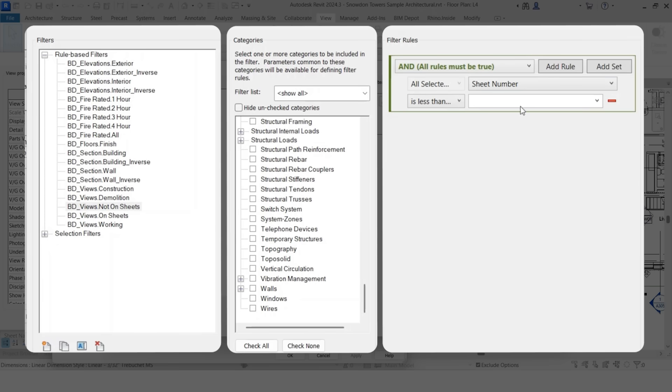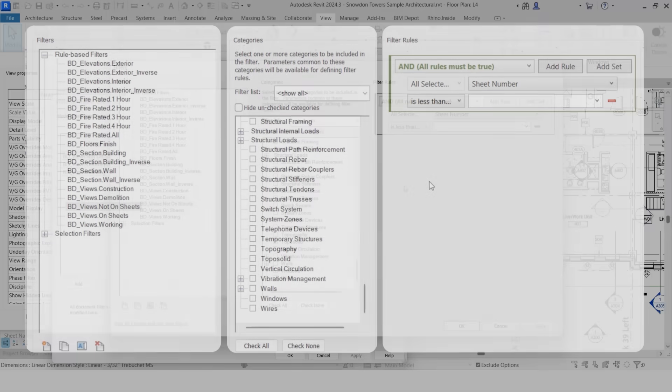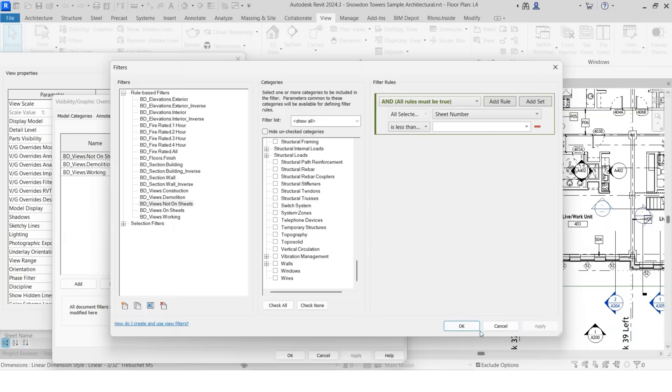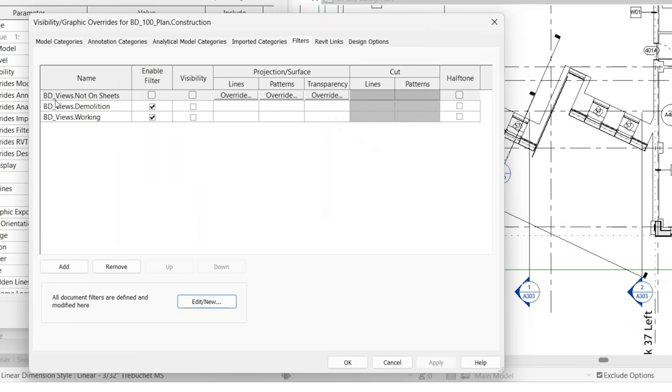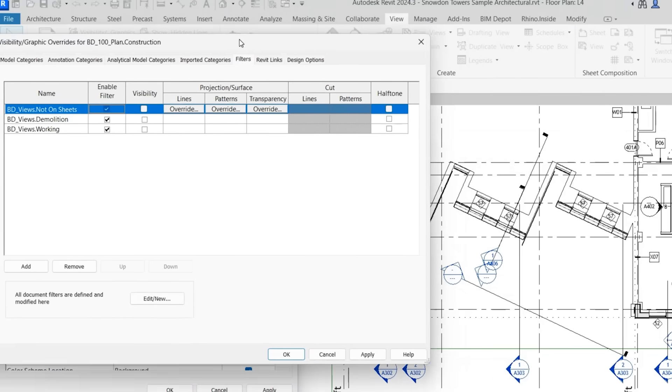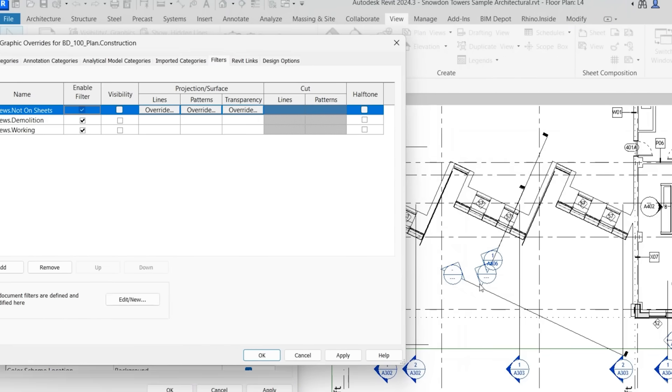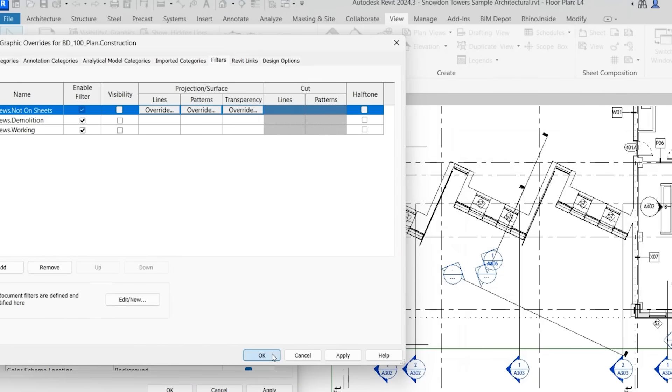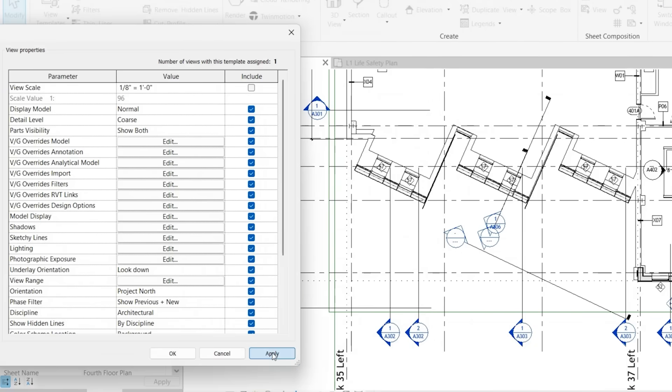So again, if it doesn't have a sheet number, I want the selection filter to grab it. So let's see how this works. Okay. View is not on sheet. Let's go ahead and enable it. Visibility is unchecked. So it's going to hide it in this view. You'll notice there are some views that are not on sheets. Let's click okay. Apply. Since we turn that off, it is now gone.